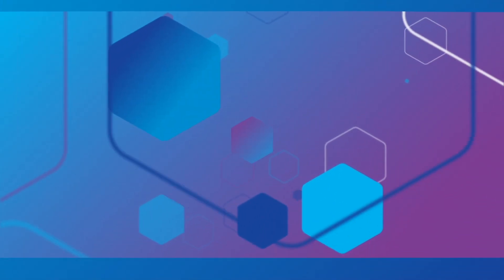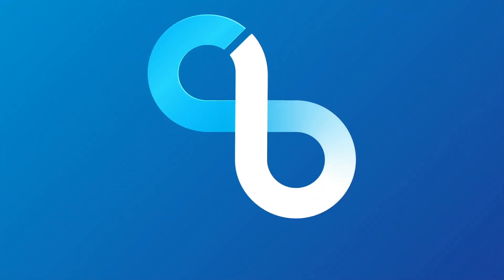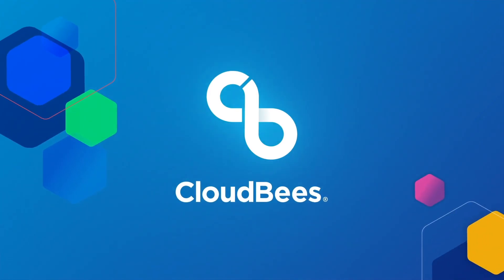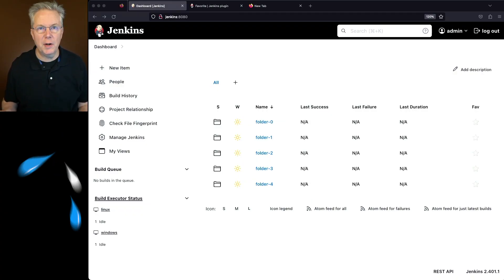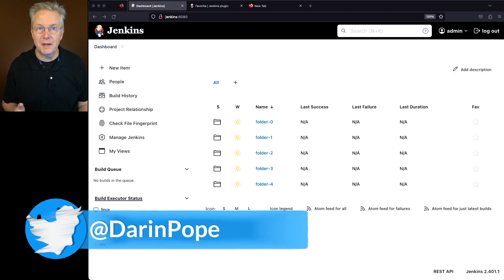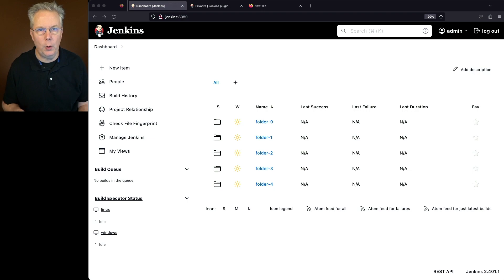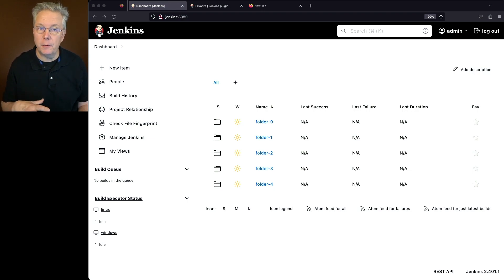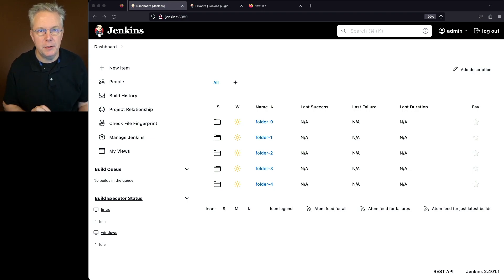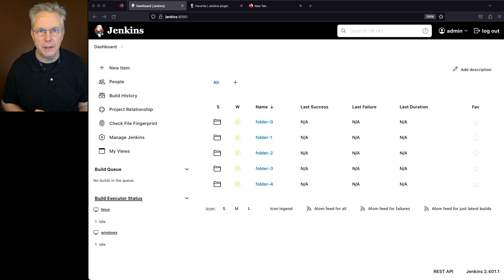Using the favorite plugin in Jenkins. Here's today's starting point. I have a Jenkins LTS controller version 2.401.1. I've also created a handful of folders and jobs to be able to use while we're using our favorites plugin.